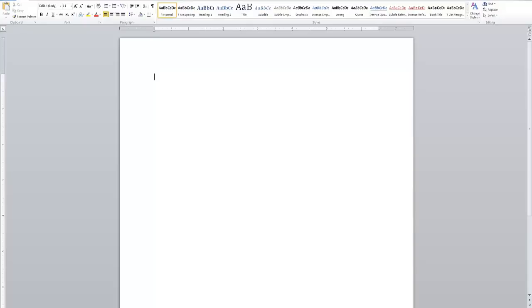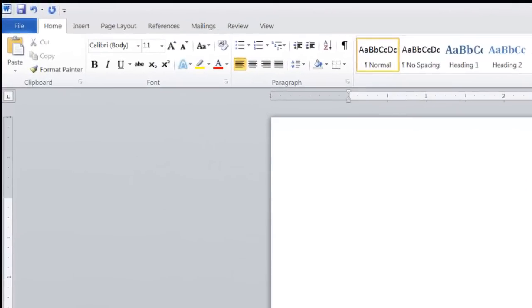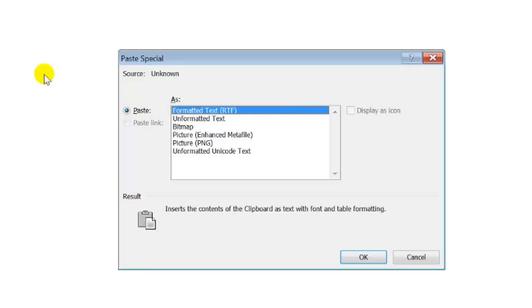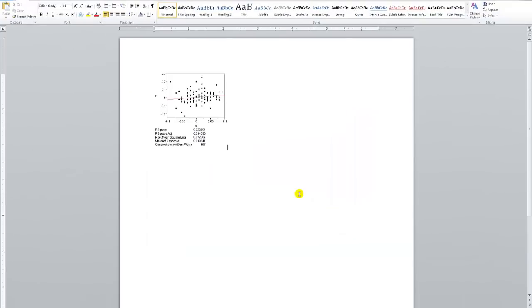I'm going to go to, let's say, Word. And again, you don't want to do a paste regular. What you want to do is a paste special. So I'll go to paste, paste special. More options are shown under this, but in the end we still want enhanced metafile.